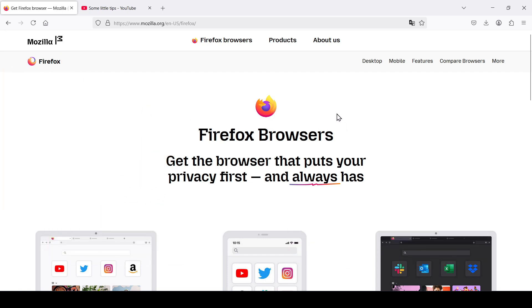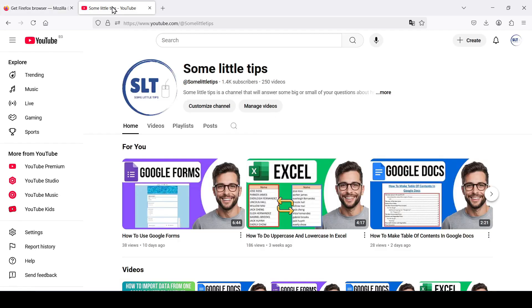So you have a favorite website and you want to save it for future visits — that is, make a bookmark. For this task I choose the main page of my YouTube channel.